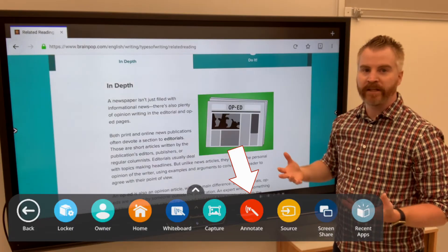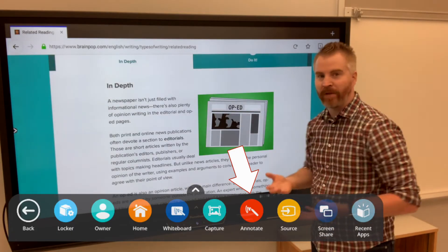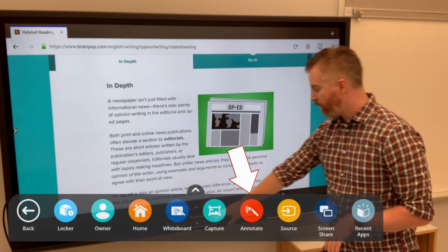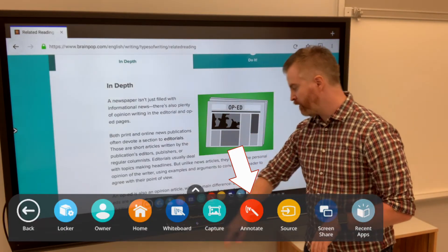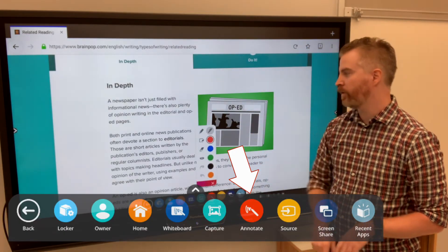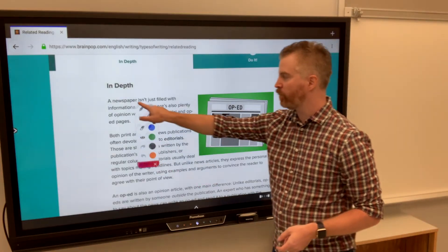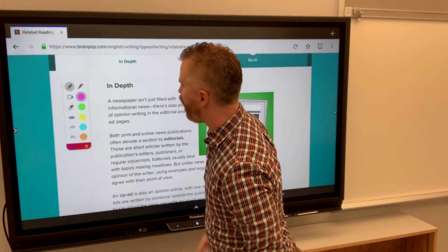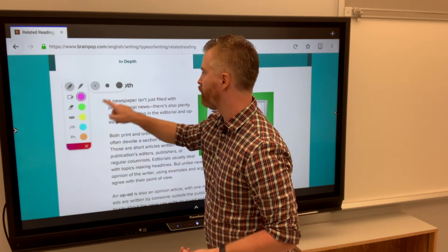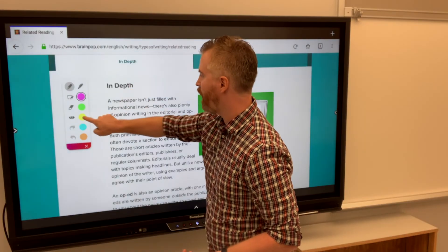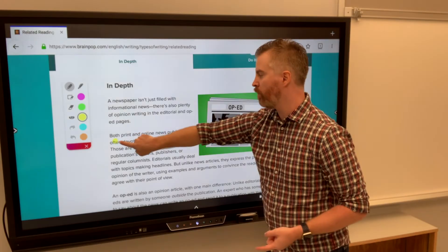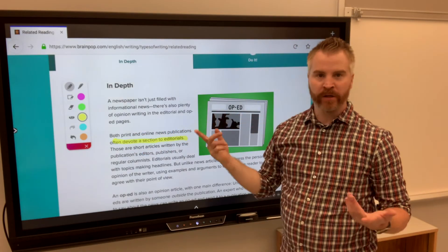So one of the really neat things is that, yes, I can use the built-in display to go to a website. But I can also go ahead and choose the Annotate feature to pull up a whole bevy of tools that I can use on this. So if I want to go ahead and make sure I got a nice thick highlighter to let my students know more information about editorials, I can do that.